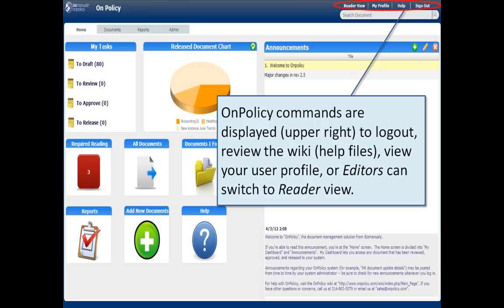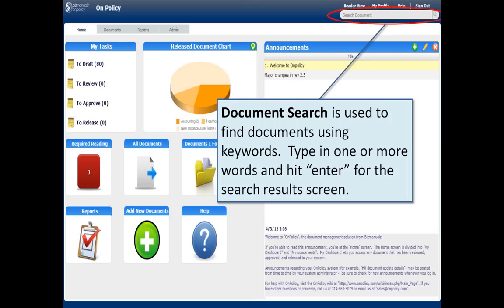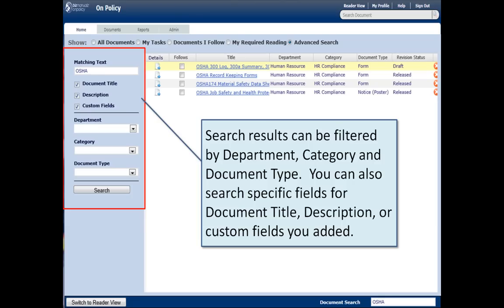The OnPolicy commands in the upper right are for logging out. Probably more importantly is getting help and looking at your user profile. Of course editors can also switch to the reader view. You can search for documents — searching by keyword will bring up the search screen.